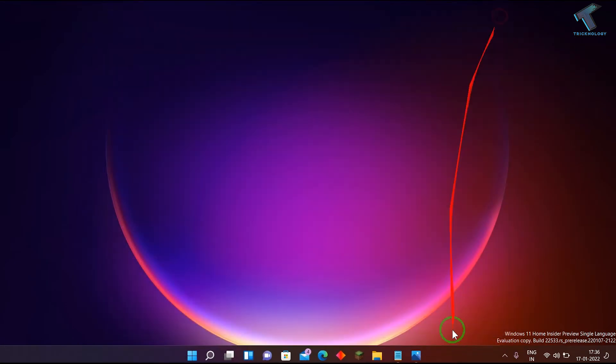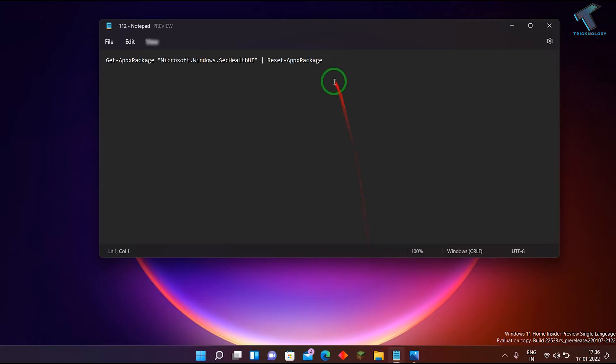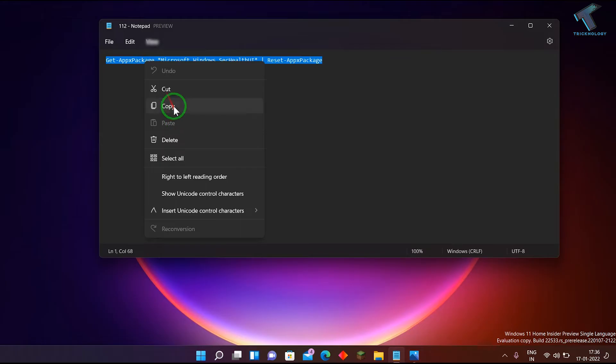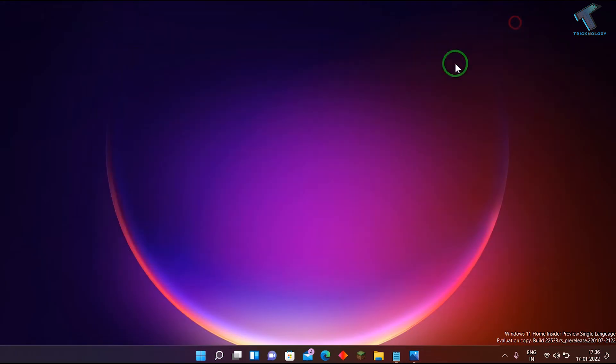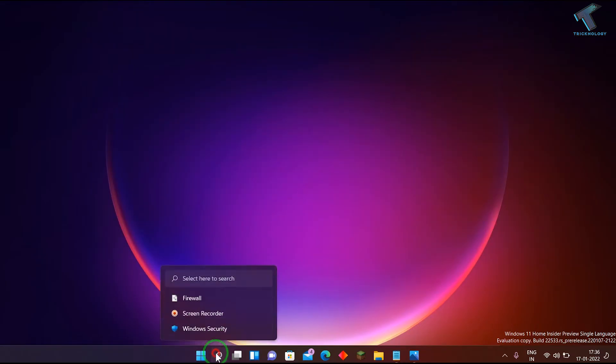Now if it's not working for you, go to my video description. I have mentioned this command in the video description, so just copy that command. After that, minimize this window.